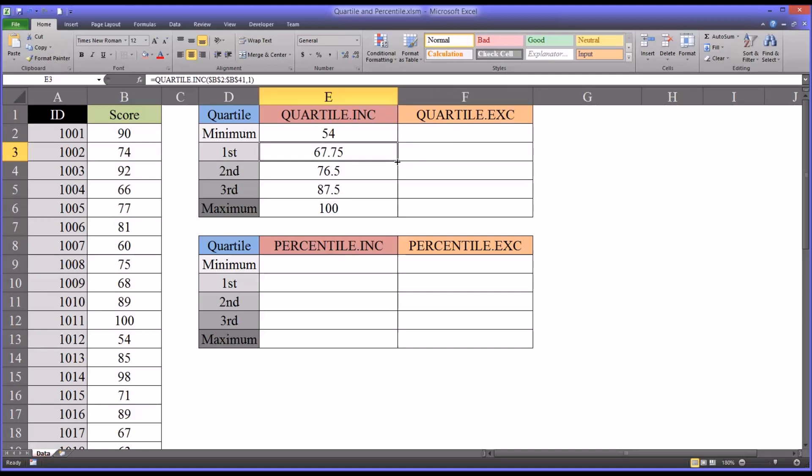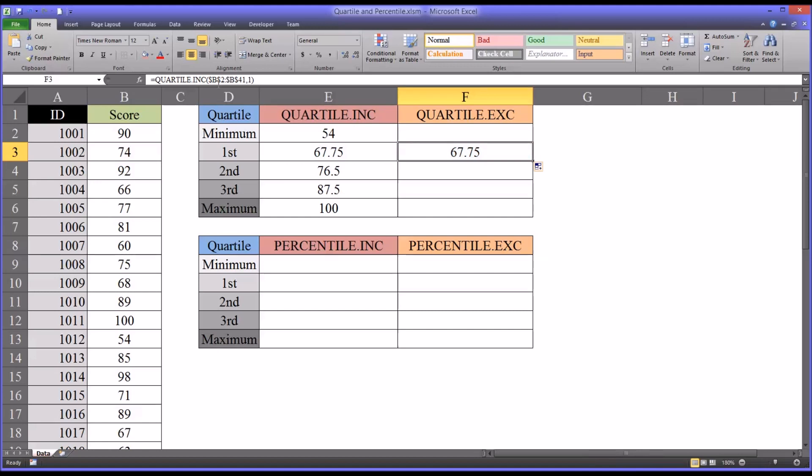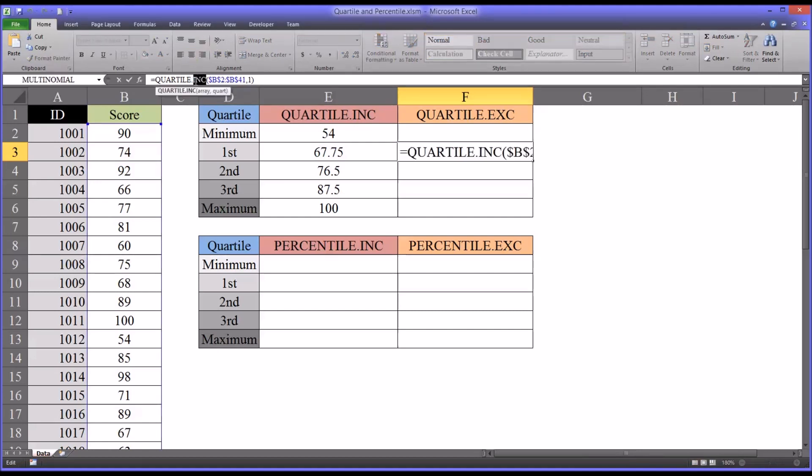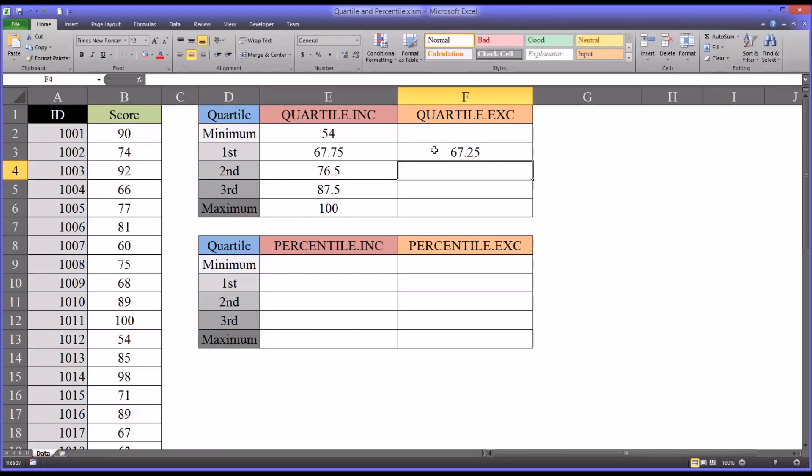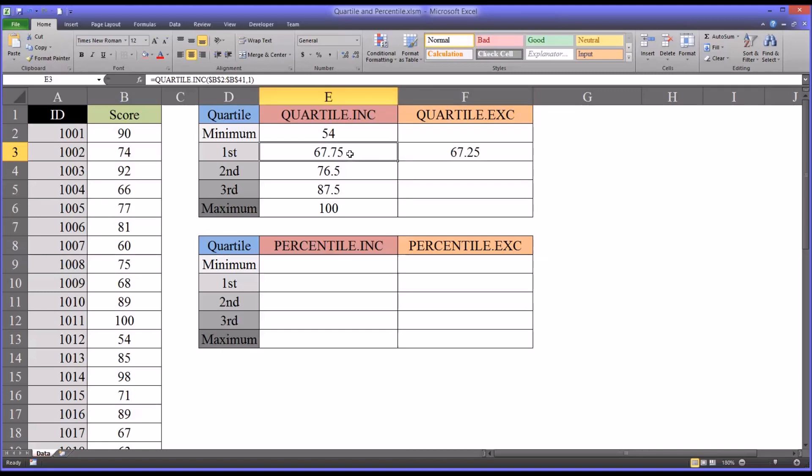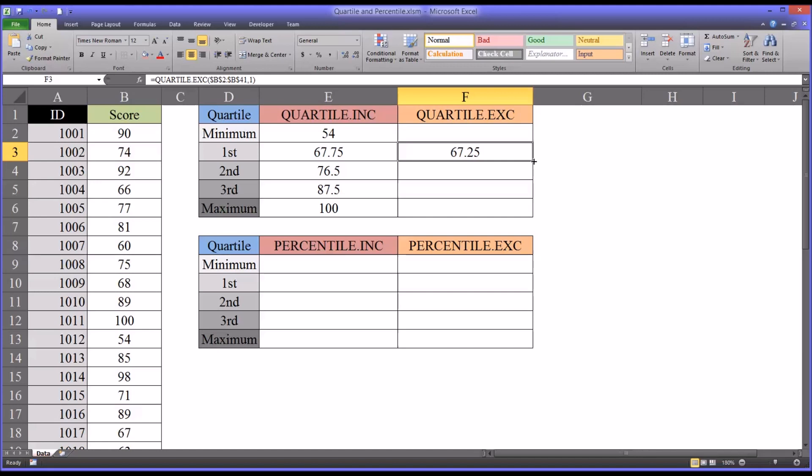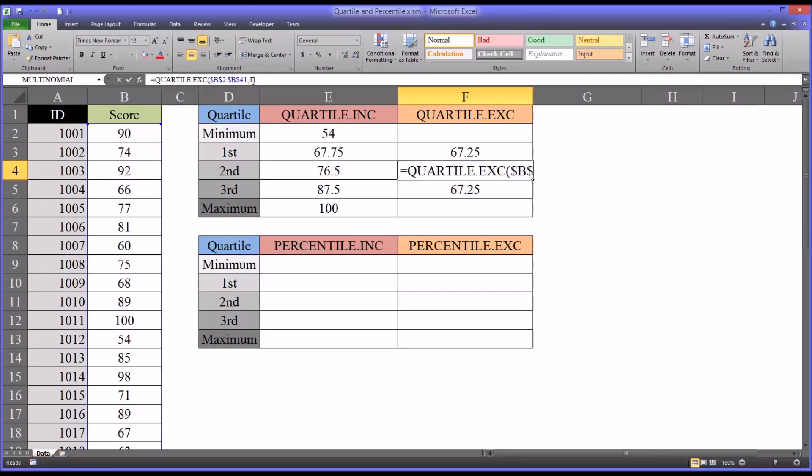So I'm going to autofill the first quartile over to the right. I'm going to have to change the function from INC to EXC. You can see the value is different. It's 67.25 or 0.5 lower than the value returned by quartile INC. So let me autofill this down. And I'm going to change the arguments here.